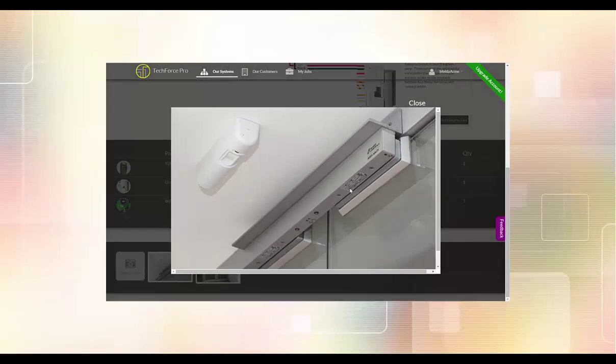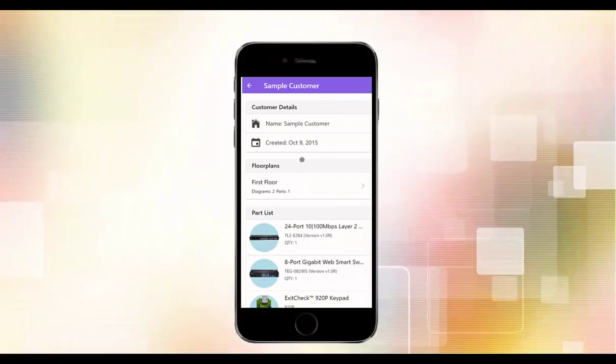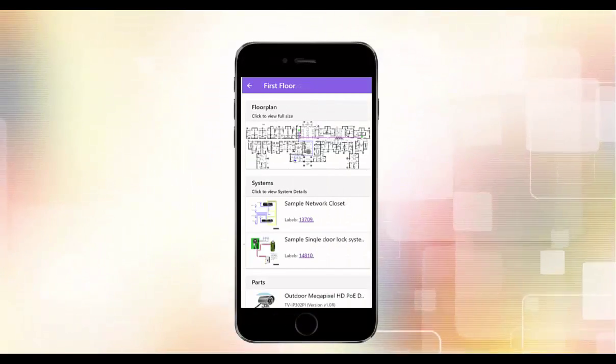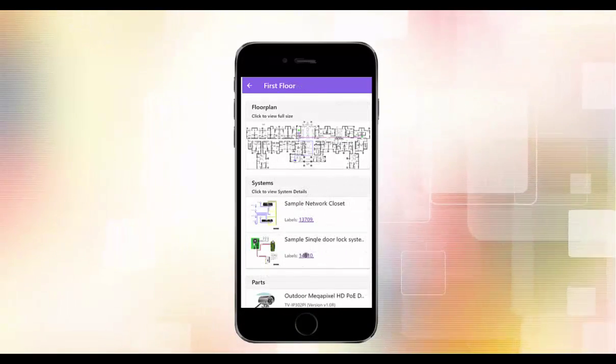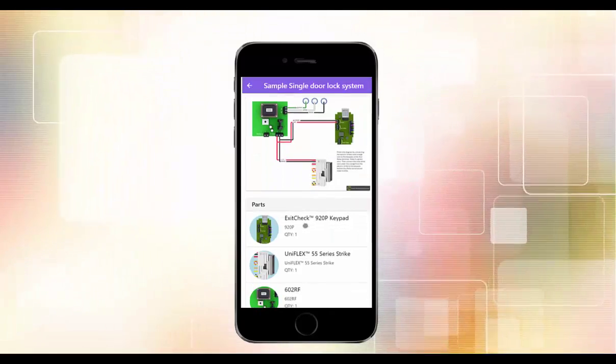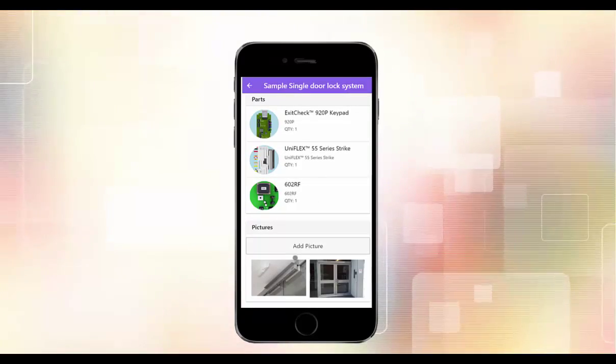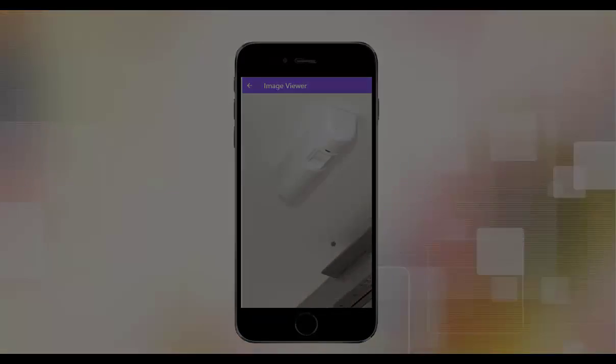Want to show someone a diagram on the go? Use TechForce Pro Mobile to view all the same information on your phone. You can even add pictures of the system using your camera.